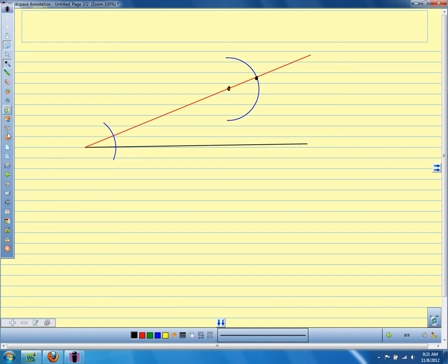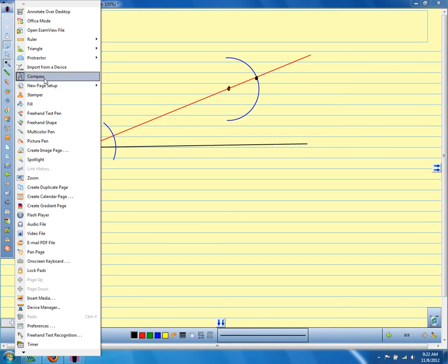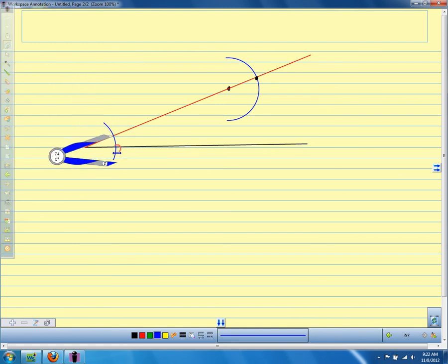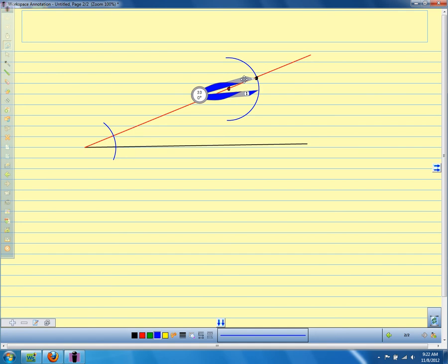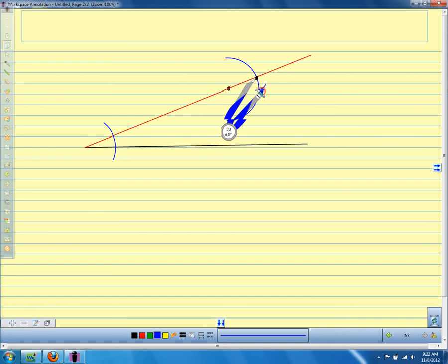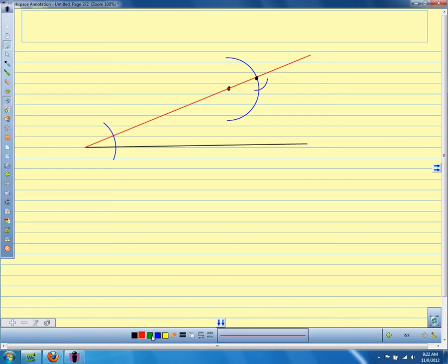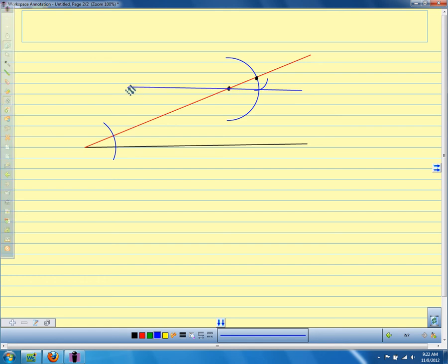Now I'm going to take my compass and set it right where the arc goes through my angle, and open it so it's exactly as wide as the arc across the angle. Then I'm going to bring my compass up here and set it on this dot where the arc goes through the line that I drew, and make that arc. Move the compass away. Then you take your straight edge and put it between this dot and where these arcs cross, and draw a line right through there.